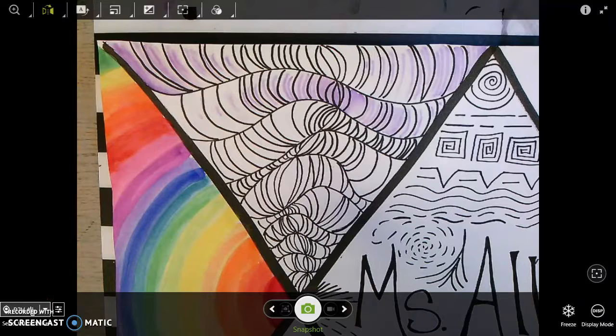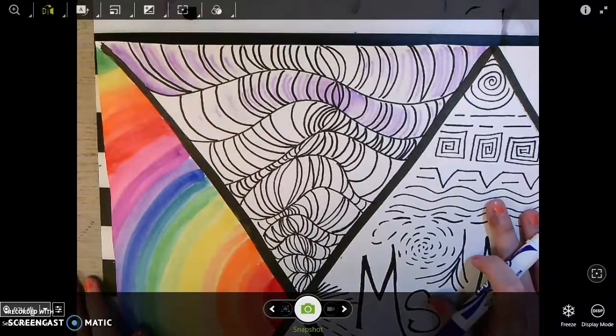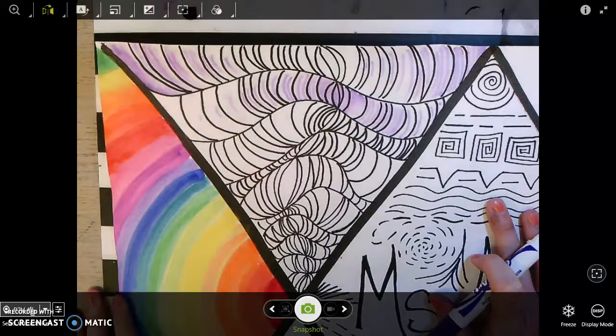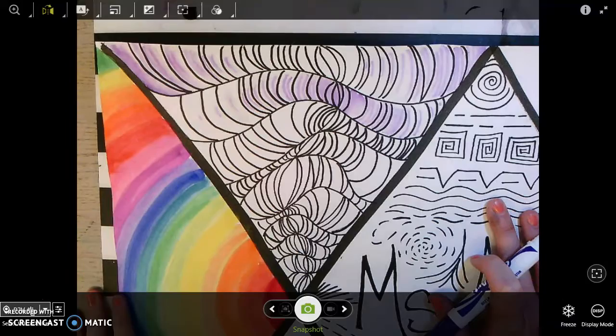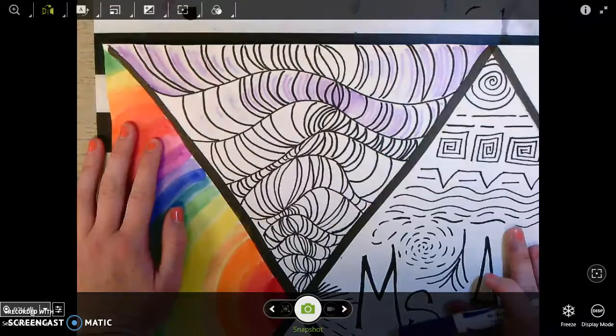So if we use one color, what's that called? Raise your hand if you know if something's only one color. That would be monochromatic. So if we use one color, it's going to be monochromatic. And we're going to use that color to make a bunch of different values.